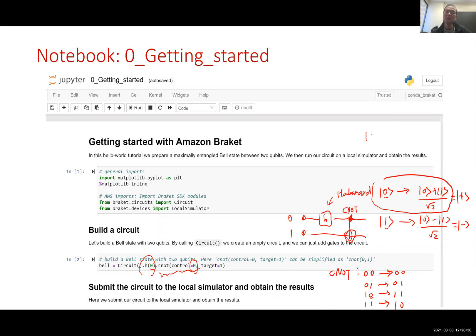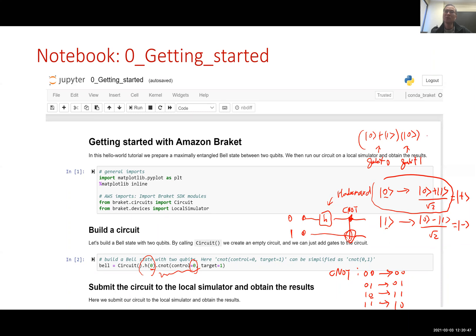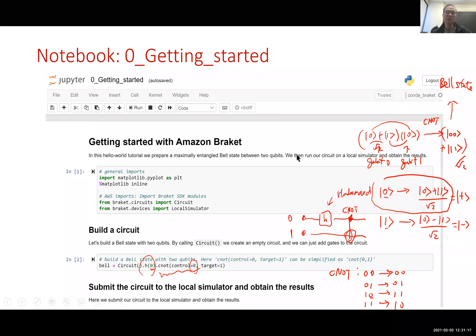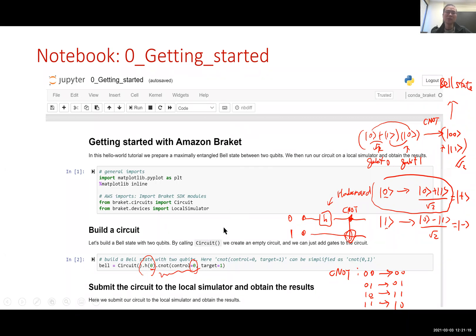Basically what CNOT does is send 0,0 to 0,0, 0,1 to 0,1, 1,0 to 1,1, basically flip the second bit, and 1,1 gets sent to 1,0. So in this example, after the first Hadamard gate you have 0 plus 1 for the first qubit, and for the second qubit it is still a 0 state. After the CNOT, the 0,0 stays 0,0 and 1,0 will become 1,1 because the second qubit would get flipped. If we put back the normalization, it's 1 over square root 2. And this is the so-called Bell state. Bell state has a lot of applications such as teleportation, such as generating random security keys.